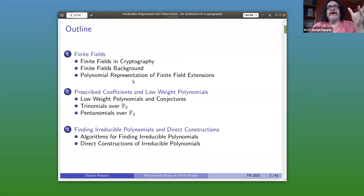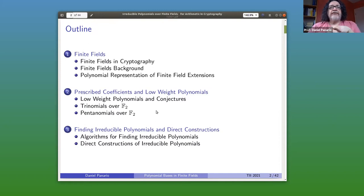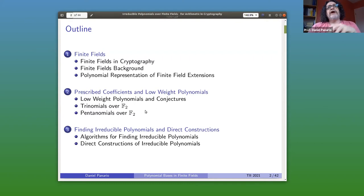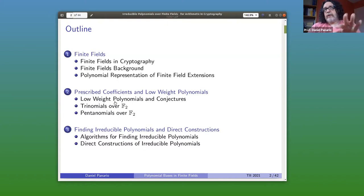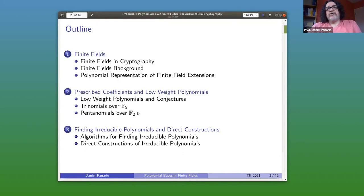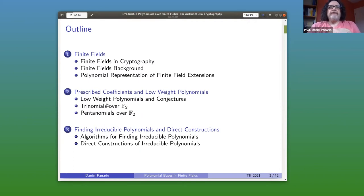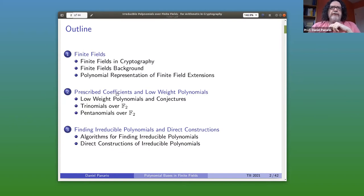Then I will go to the main part — the polynomial representation. There will be different ways of representing the elements, and the one we will focus on is the polynomial representation. You will see that you need an irreducible polynomial — your representation depends on which irreducible you choose. That will bring us to the core of the talk: these irreducible polynomials. There has been a lot of focus on a particular type, especially over F2, where you're interested in polynomials with what we call low weight, meaning you want specific, more efficient irreducibles — trinomials and pentanomials especially.